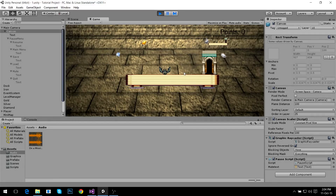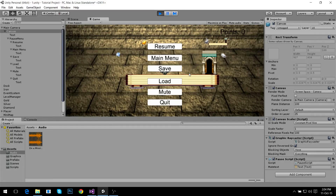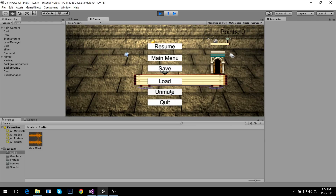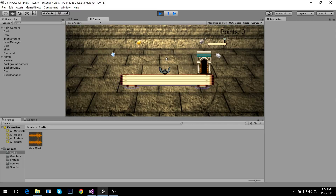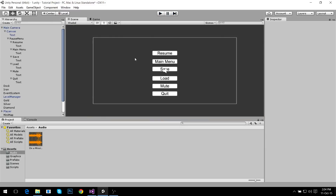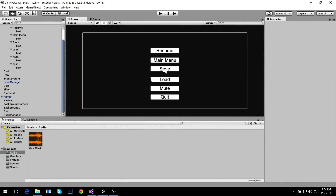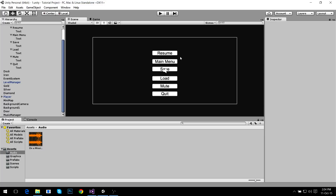Now we start the game — we have music, we hit Escape and the game is paused, I cannot move my character. If I hit Mute it changes to Unmute and the sound is muted. We can save and load — it throws us to our first scene again. Main menu throws us to the main menu and everything works perfectly. That was this video — I hope you had fun and learned a lot. Thanks for watching, I'll see you next time.